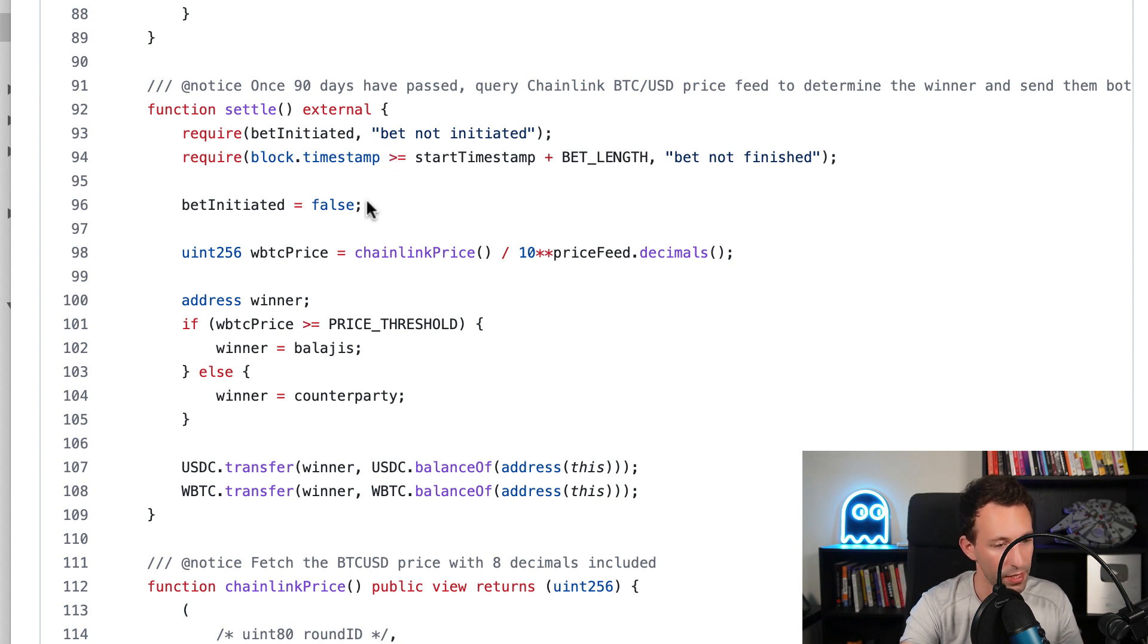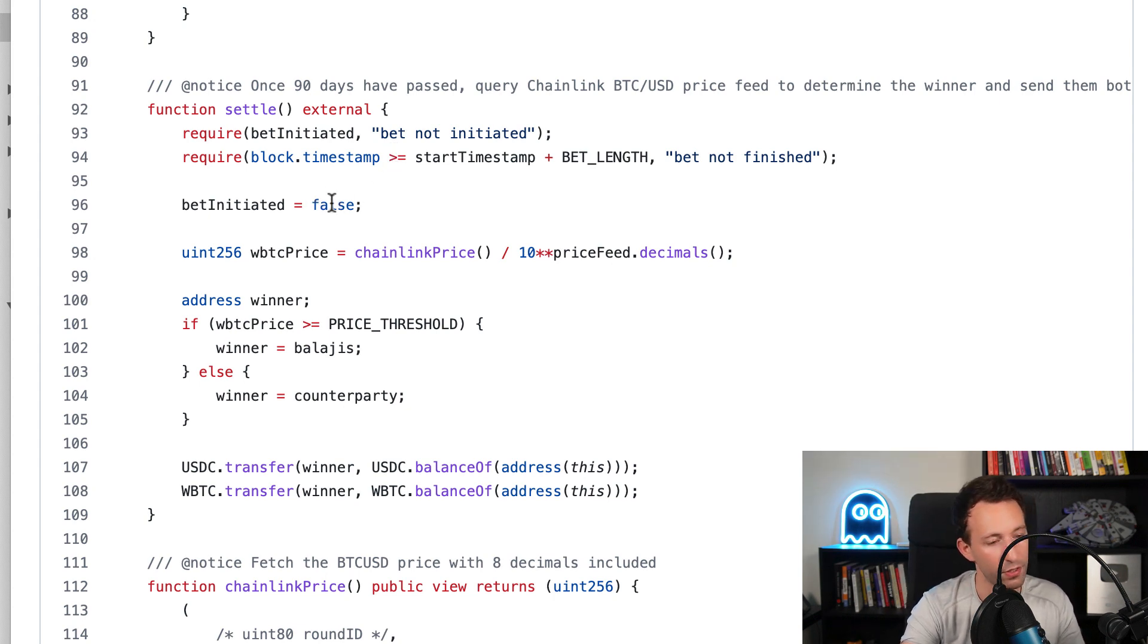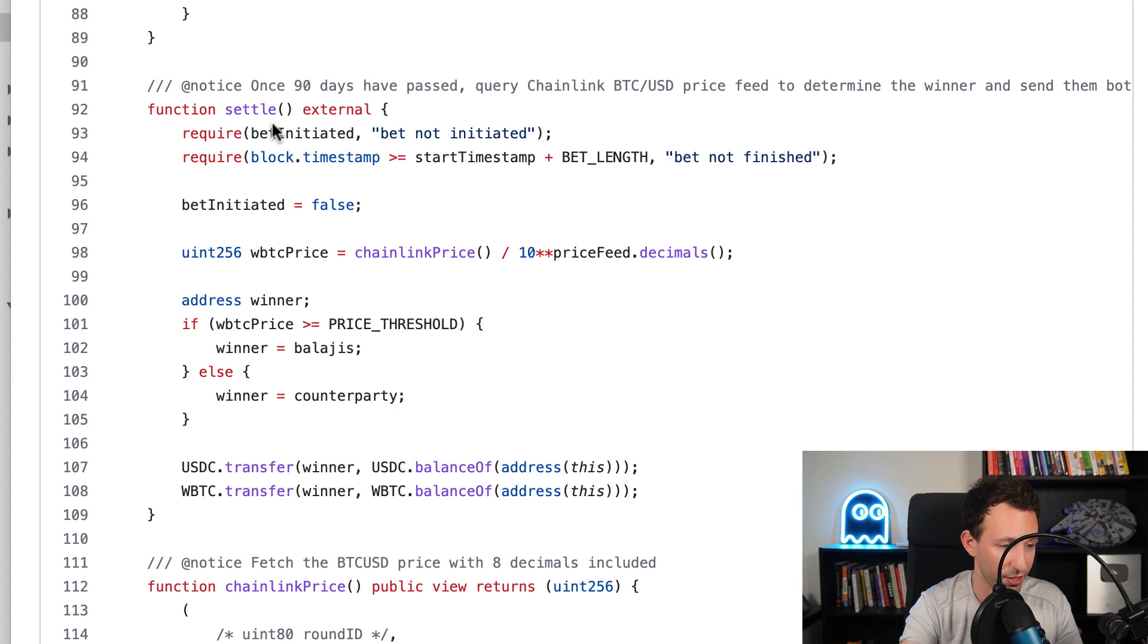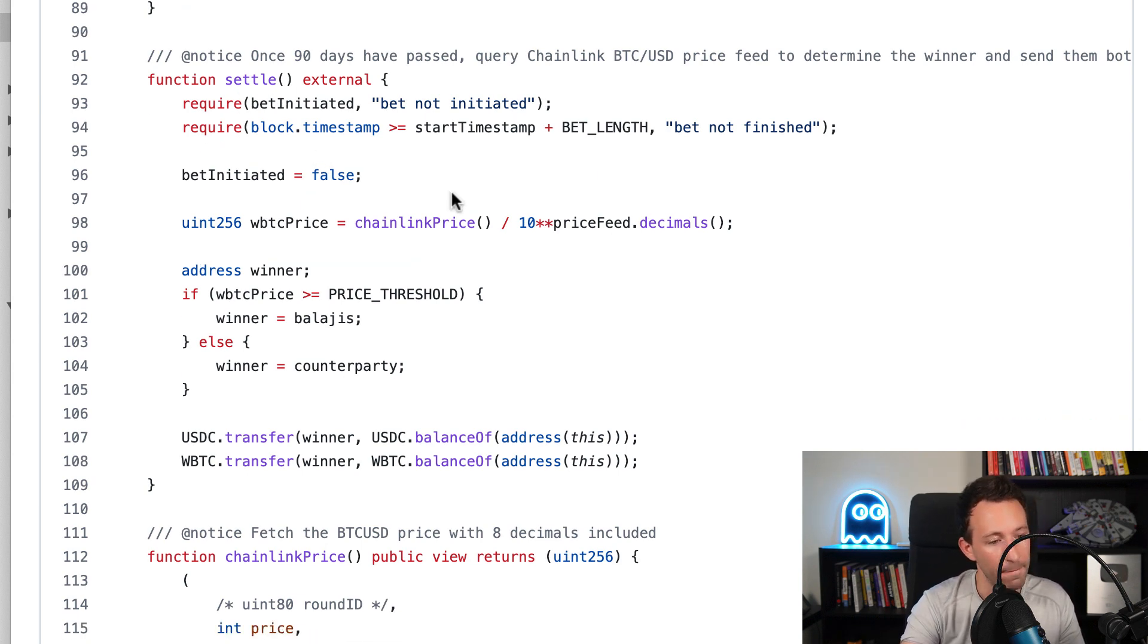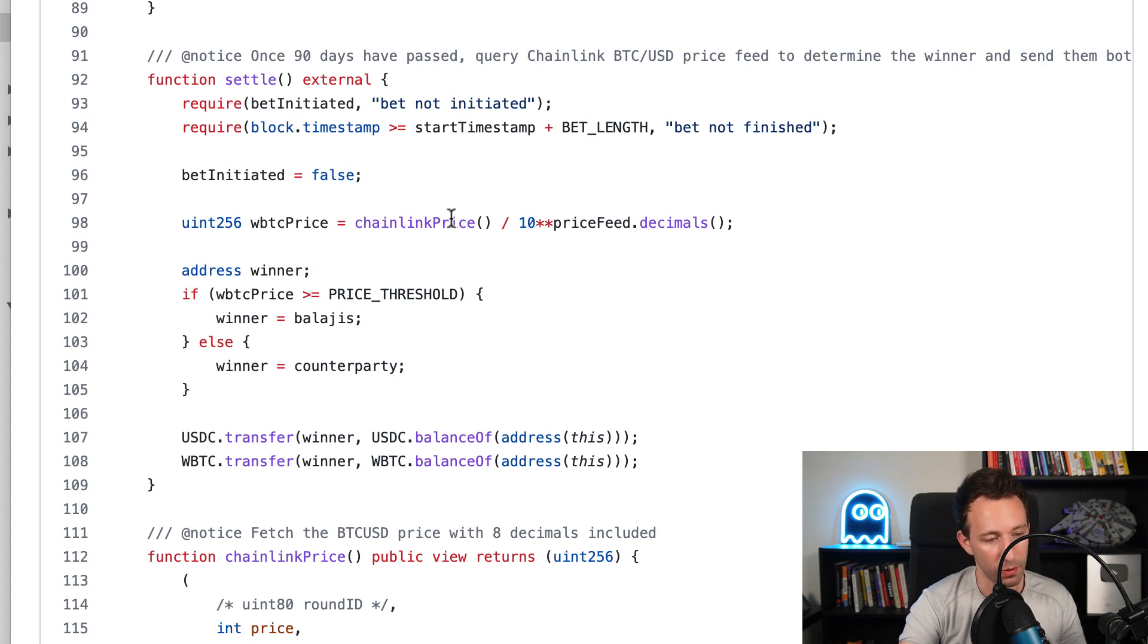After we update this flag to false so that it's not possible to call the settle function twice, but it wouldn't matter anyway because there would be no assets in it.